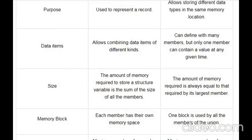The size difference is very important: the total size of a structure variable is the sum of all its members — in our previous example, that was 7 bytes. Using the same notation with a union, we get only 4 bytes.